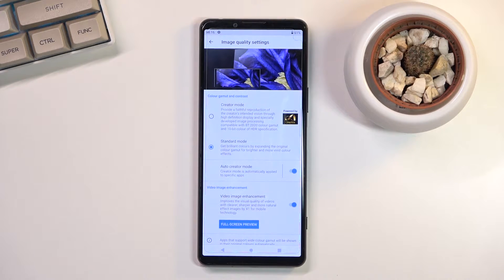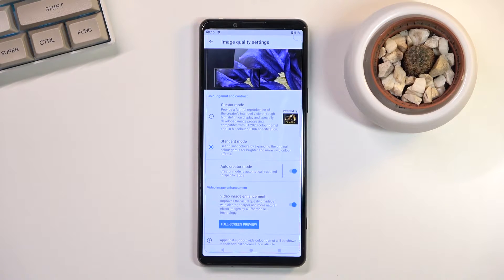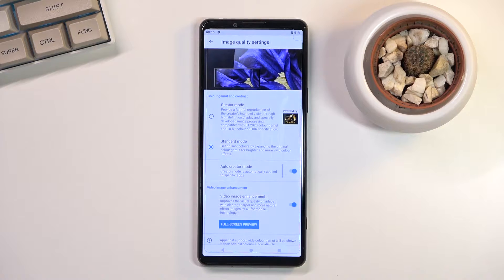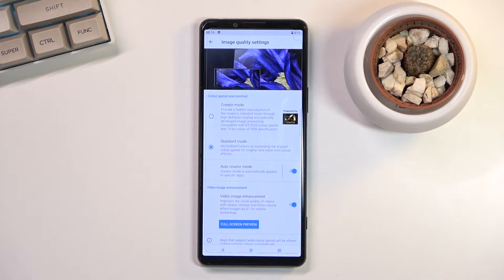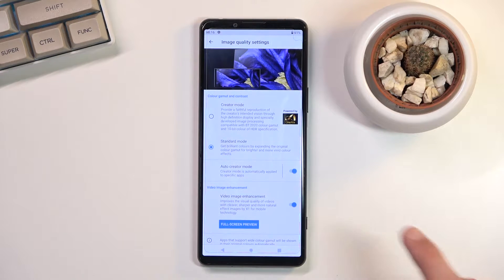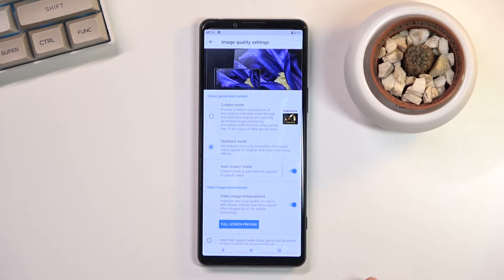Now this option basically tries to add a little bit more fidelity to the image by doing some kind of processing in the background. So if you don't like how images or videos more precisely are actually looking, you might want to disable this, but I'll just fiddle around with it on and off to see so you can find out which one you prefer more.